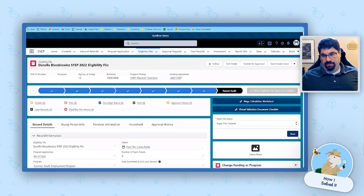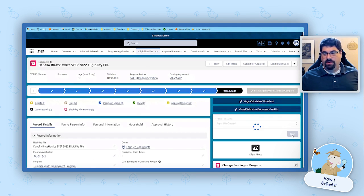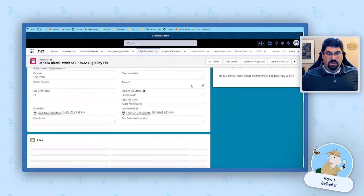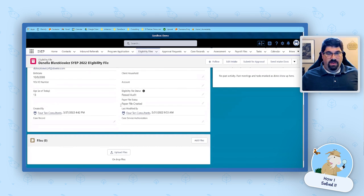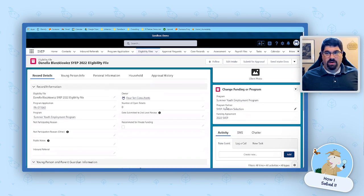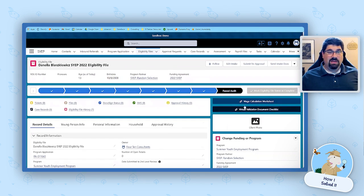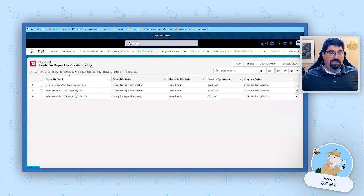So we'll mark this one — we'll say we printed off what we needed to print off — and click Next. The field has been updated to 'Paper File Created,' the component disappeared because it's not needed anymore, and the record fell off the list view because there's no work to be done on it anymore.